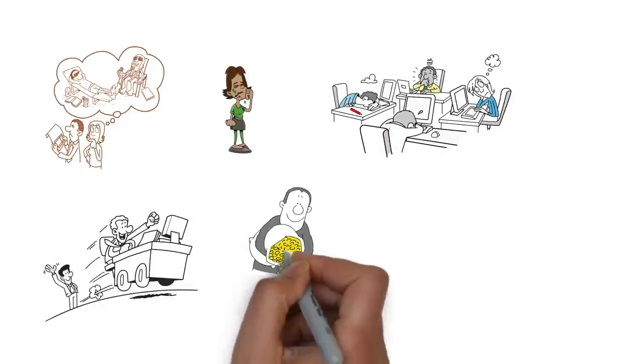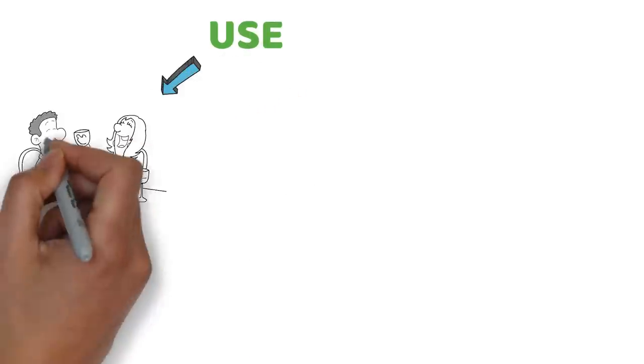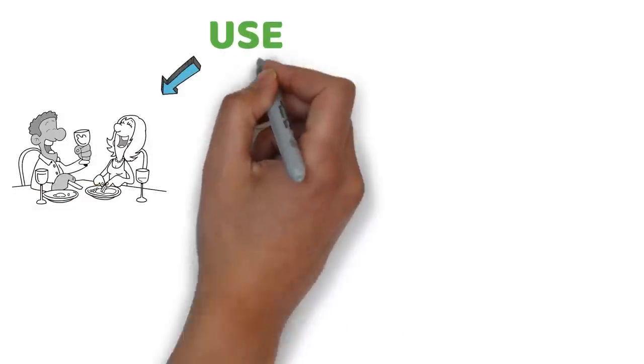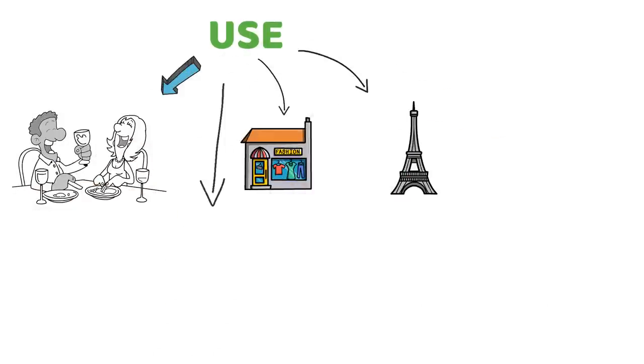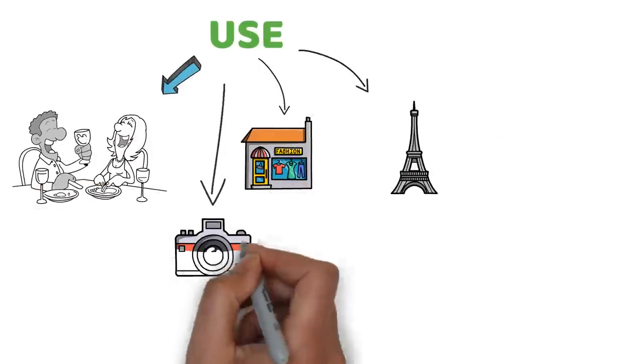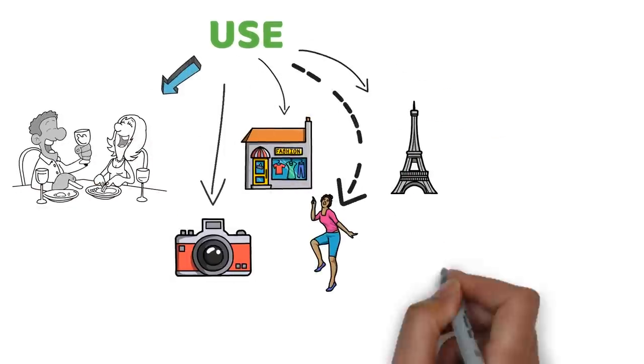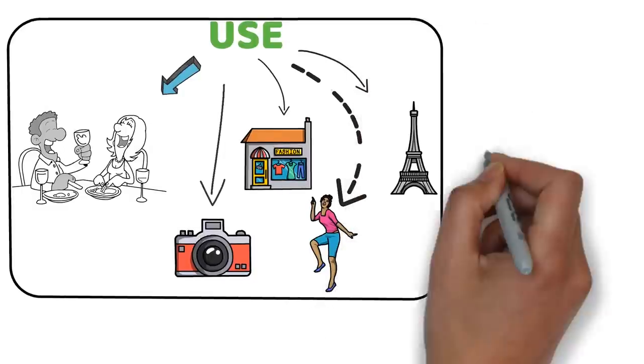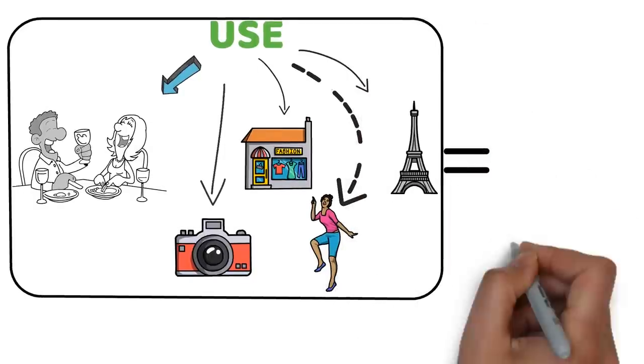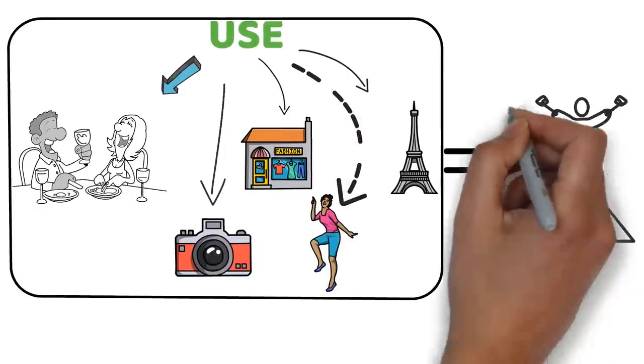You can use this money for anything that makes you happy, such as eating out, shopping, traveling, hobbies, or entertainment. Just ensure it's within your budget and doesn't interfere with your other goals.